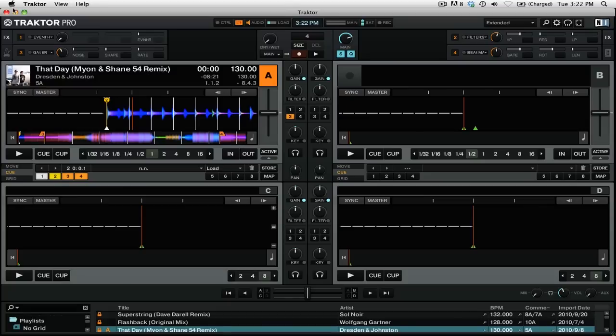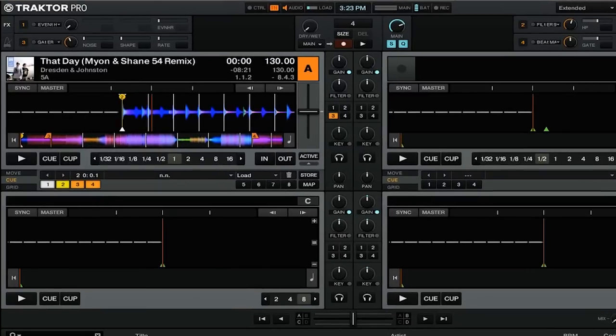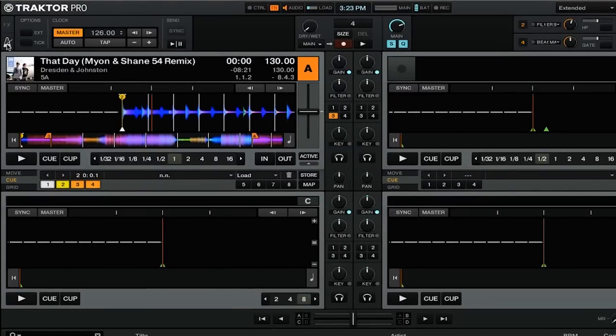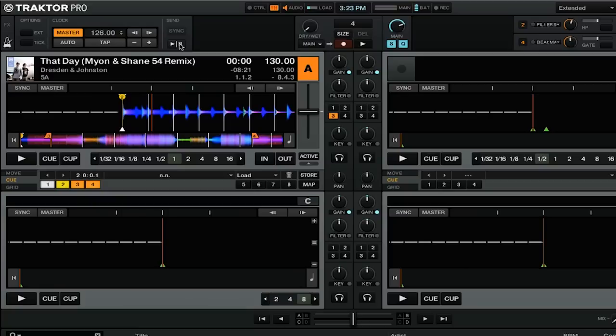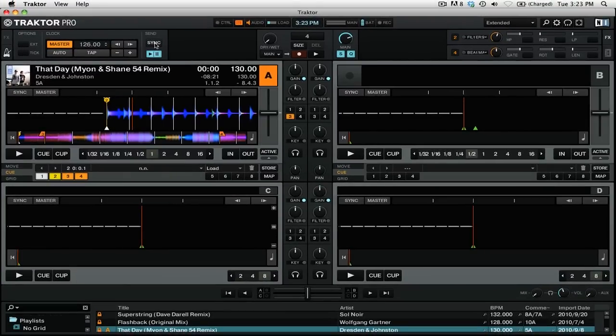Now that we're back in Traktor, we can go to the Master Clock section, which you might be familiar with from our video on using Sync. We're going to open up the Master Clock section, and here click the Play button under the Send Options. Then click Sync. Finally, click Tick, which will enable the Metronome.